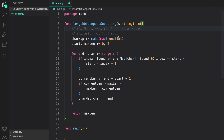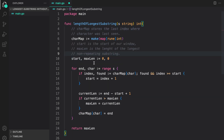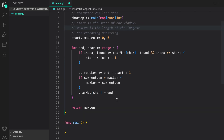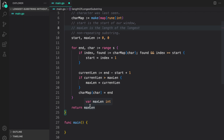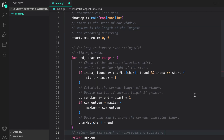Let's go over the solution again. First, we created a char map that stores the last index where each character was seen. We created start and max length — start is the beginning of the window, and max length is the longest non-repeating substring length seen so far. In the for loop, we check if the character is already in the char map. If found and the index is greater than or equal to start, it means the character repeats within the current window, so we update start to the next index after the previous occurrence. We then calculate the current window length and update max length if it's larger. At the end of each iteration, we update the char map with the current character's index. After the loop, max length is the length of the longest non-repeating substring.